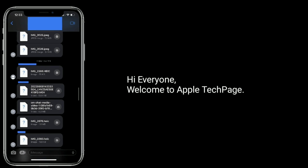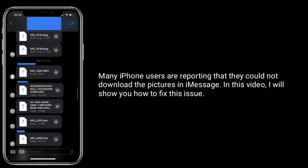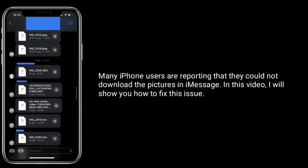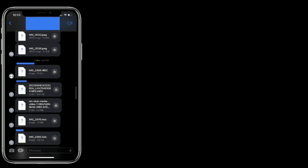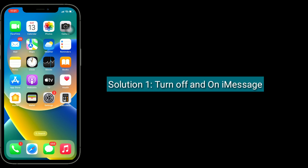Hi everyone, welcome to Apple Tech Page. Many iPhone users are reporting that they could not download pictures in iMessage. In this video I will show you how to fix this issue. The first solution is to turn off and on iMessage.